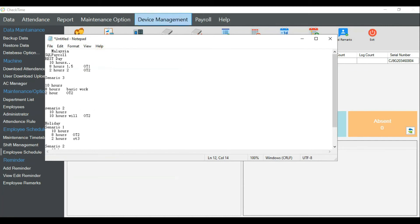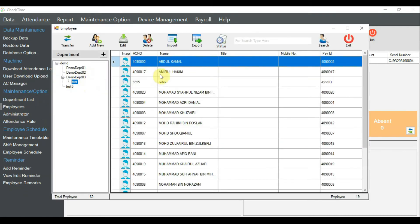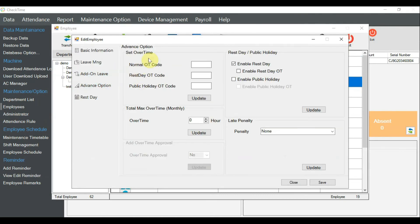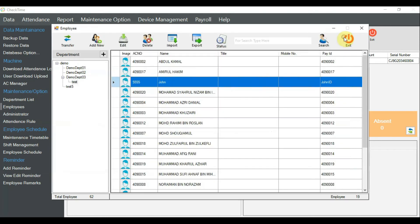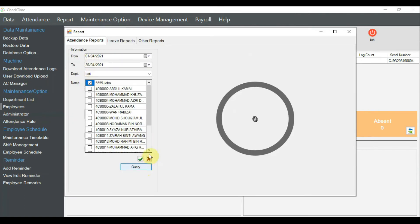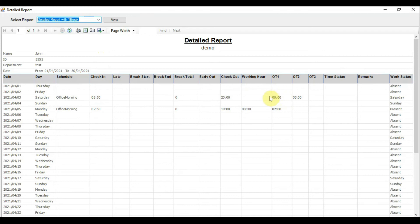Now, if you want to separate it further like scenario one — where 8 hours go to OT1 and 2 hours go to OT2 — go back to the advanced option in the employee settings and enable 'Rest Day OT', then click Update. Close, exit, come back to the report for John, query again, and you can see the hours are now separated into OT level 1 and OT level 2 accordingly.